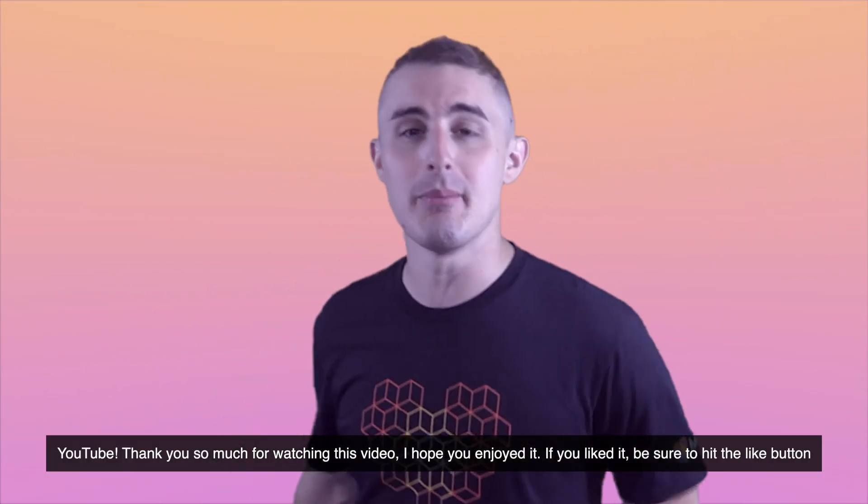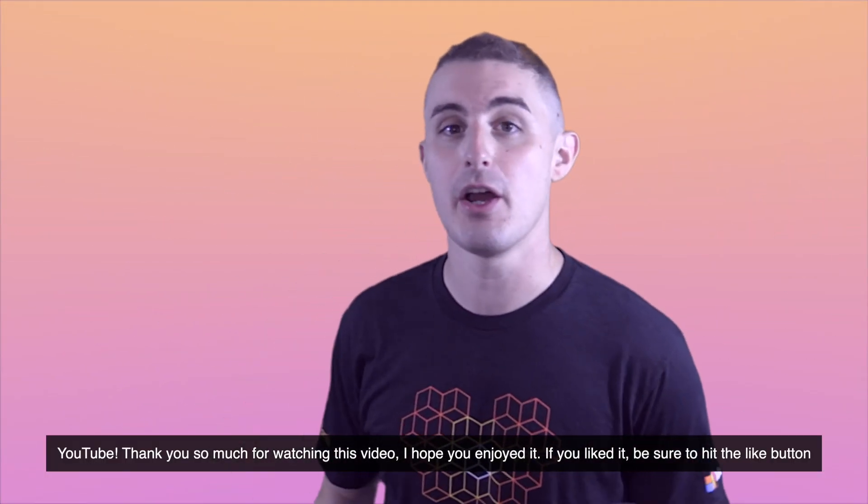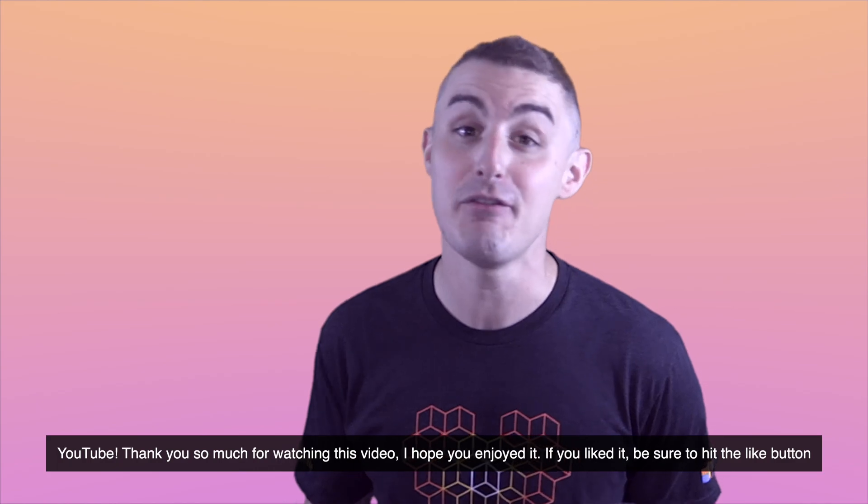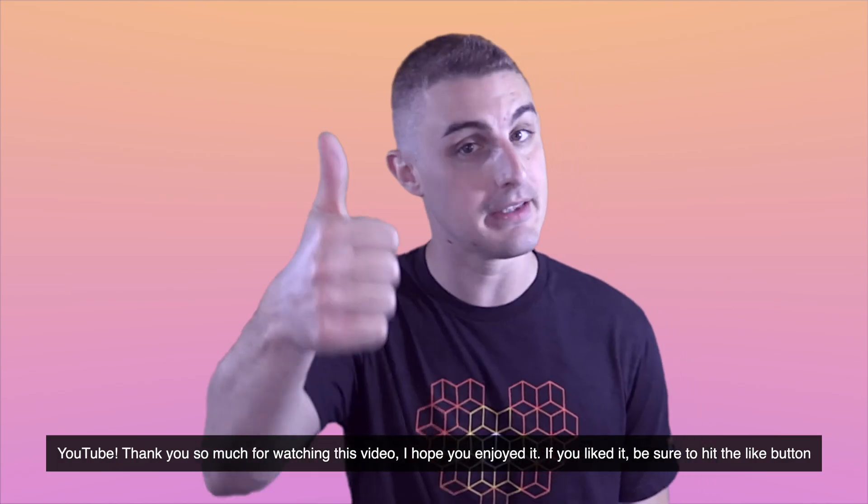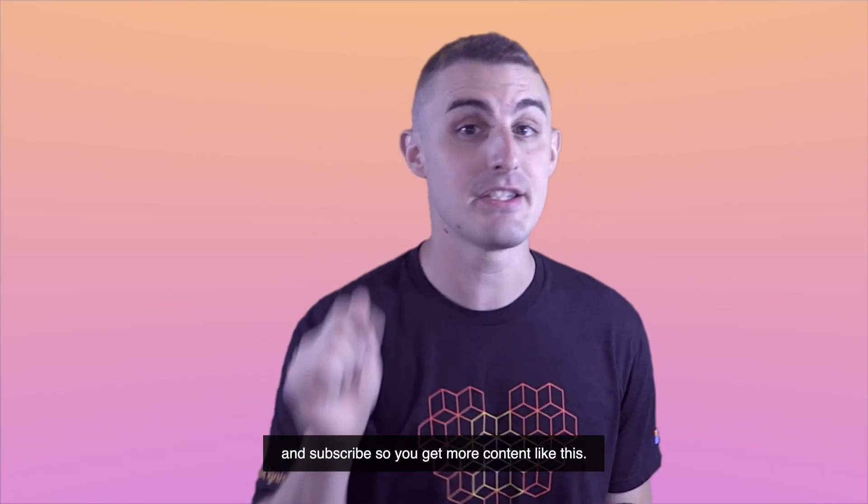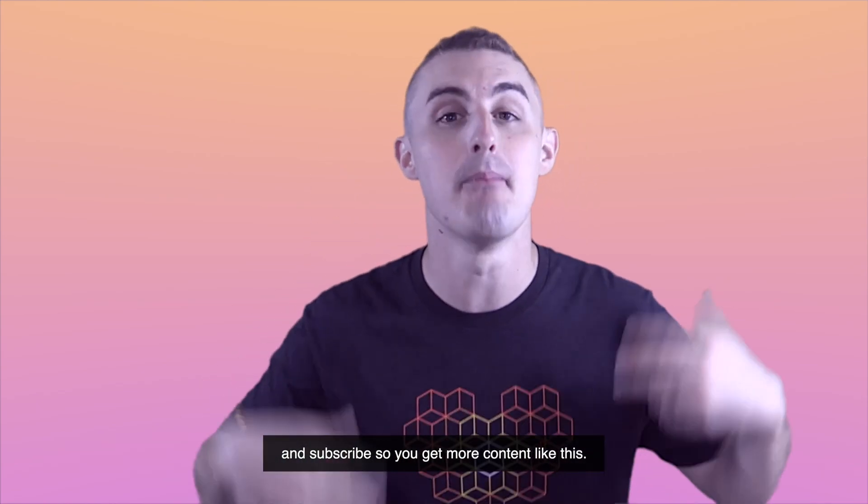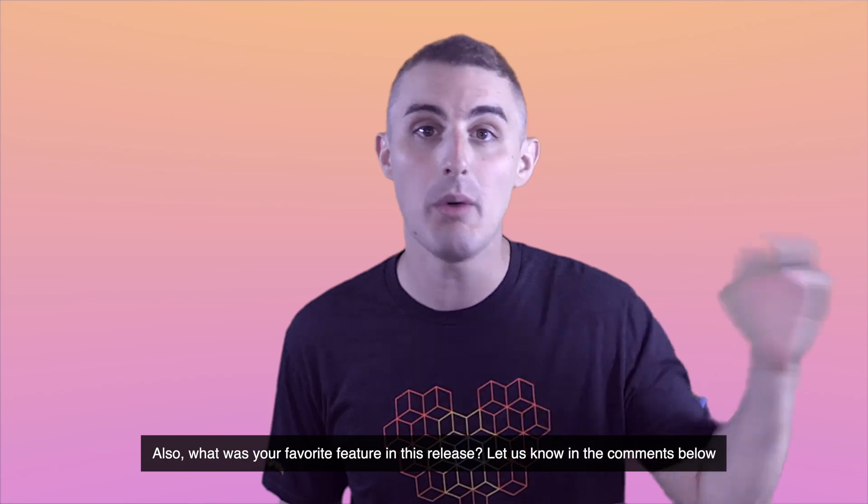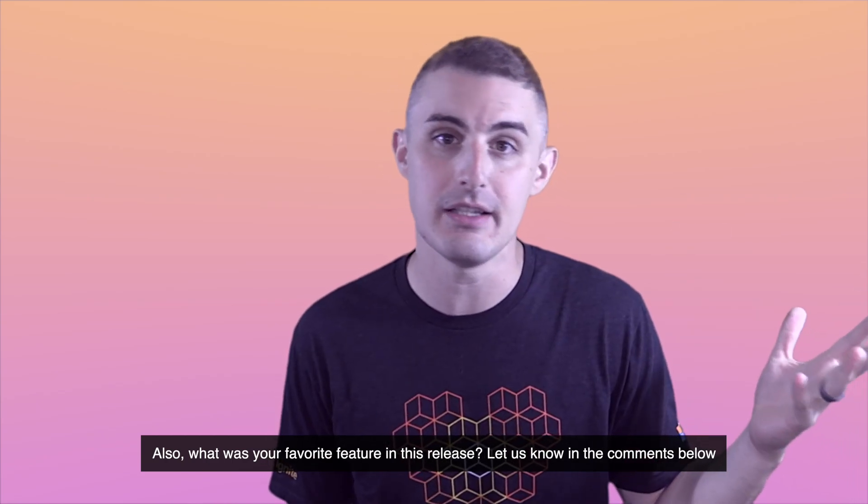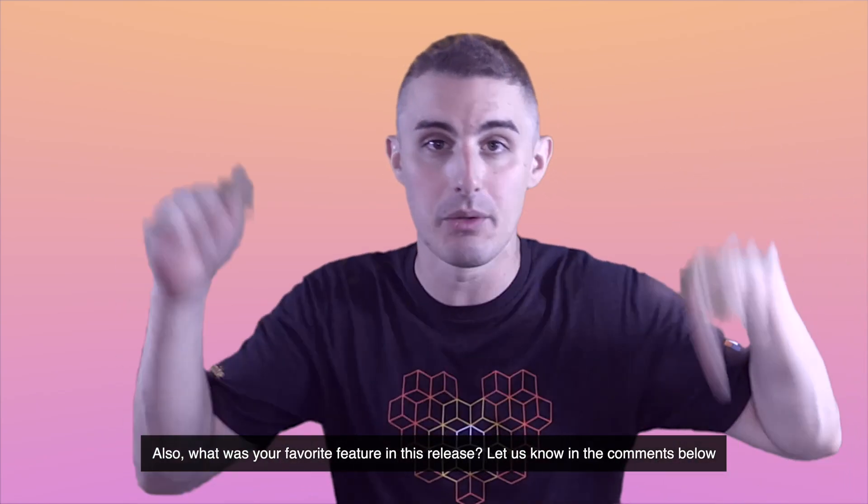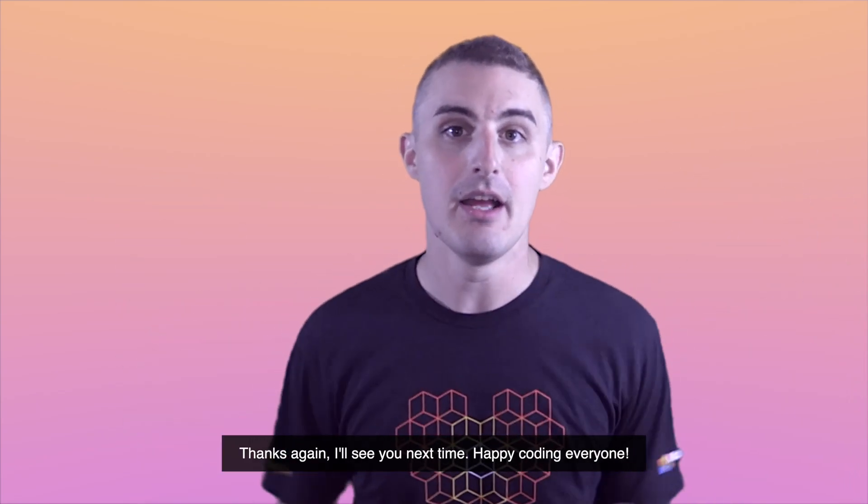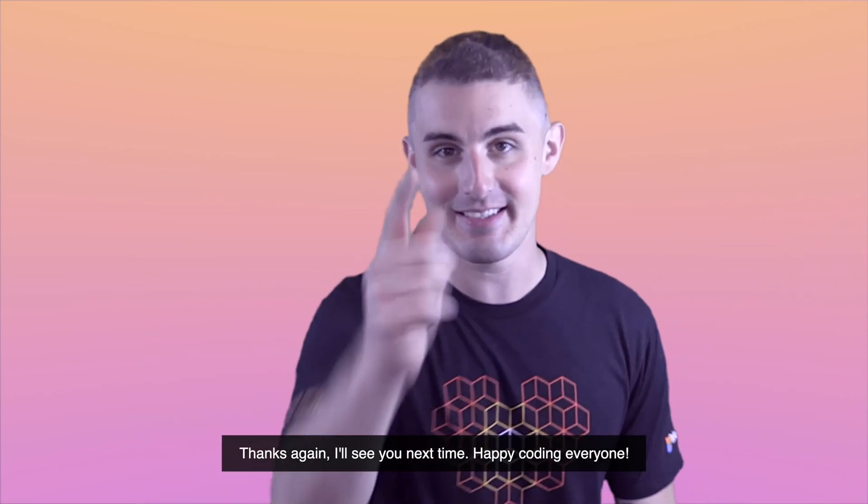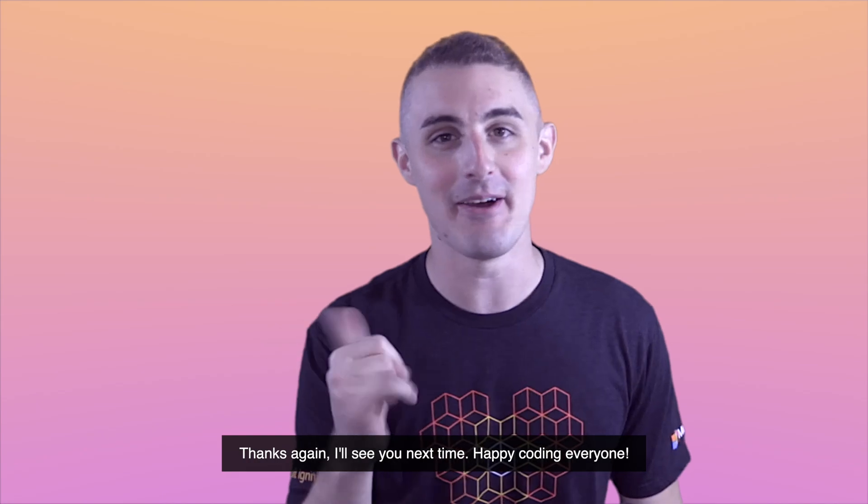YouTube, thank you so much for watching this video. I hope you enjoyed it. If you liked it, be sure to hit the like button and subscribe so that you get more content like this. Also, what was your favorite feature in this release? Let us know in the comments below. Thanks again. I'll see you next time. Happy coding, everyone.